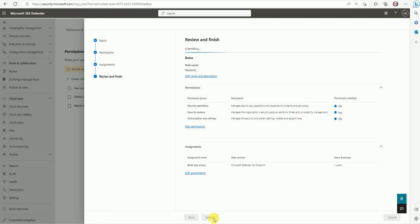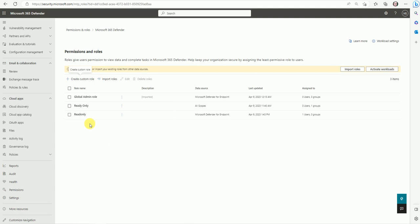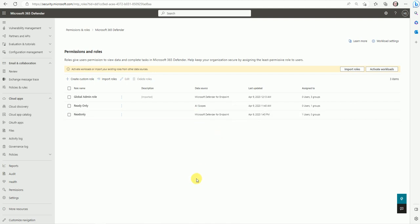Hope you understand both types of role-based access control assignment in Defender — the read-only role is now created, dedicated to Microsoft Defender for Endpoint. You can explore and experiment with RBAC access as explained. If you have any questions, feel free to comment on YouTube and I'll answer. Thank you, see you soon in my next video.